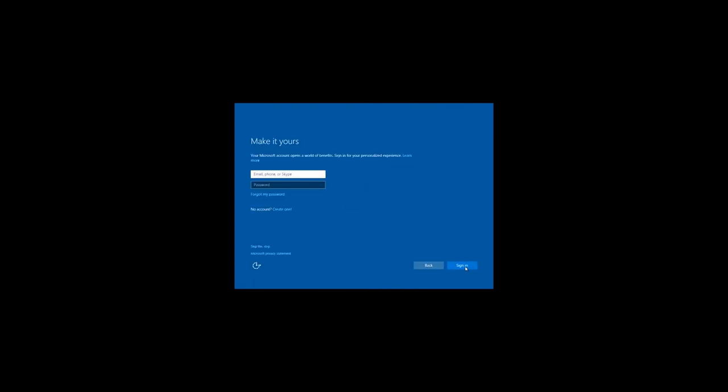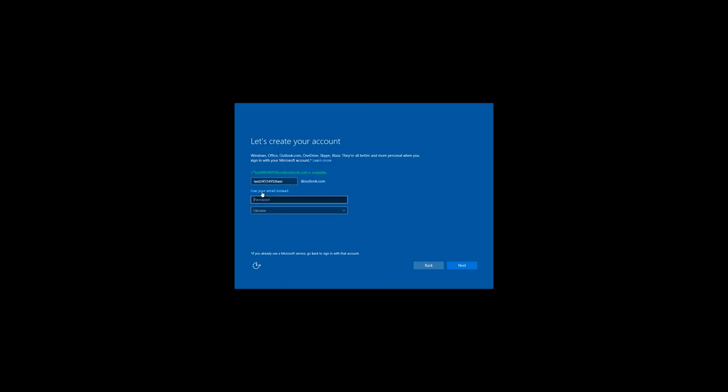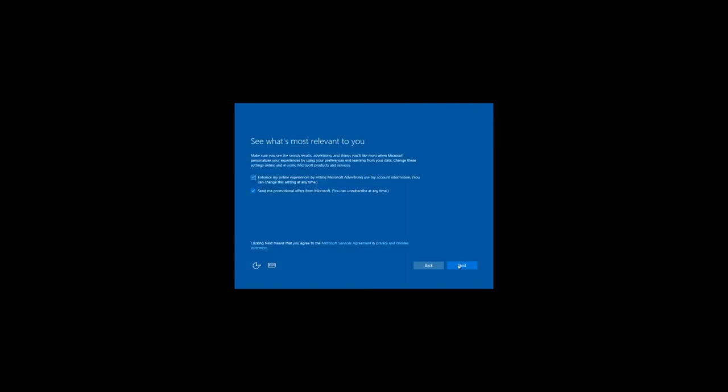In the next window, you can enter your Microsoft account, create it if you don't have one or just skip this step. In order to create a Microsoft account, click on the button No account Create one. Enter your email or if you don't have it, click Get a new email address. And then create any email address which is not used. Enter your password. Choose a country. And click Next. Then enter your phone number. In the next window, choose the settings you need and click Next.